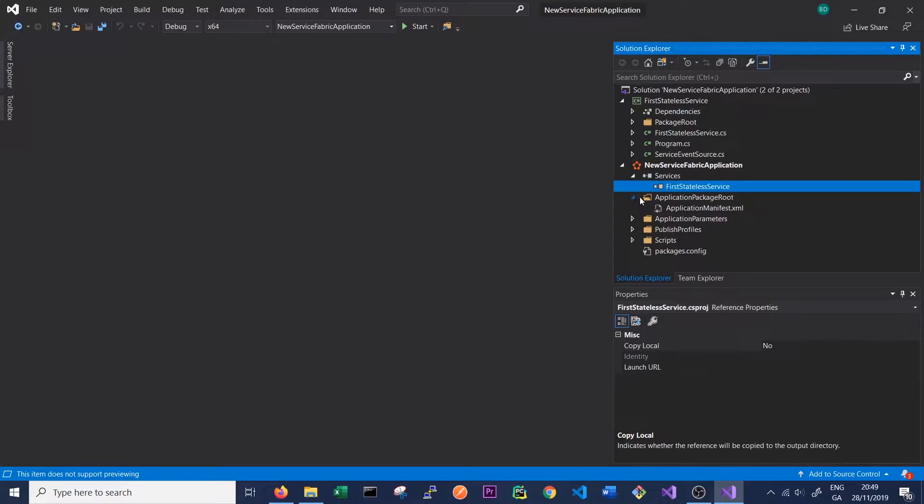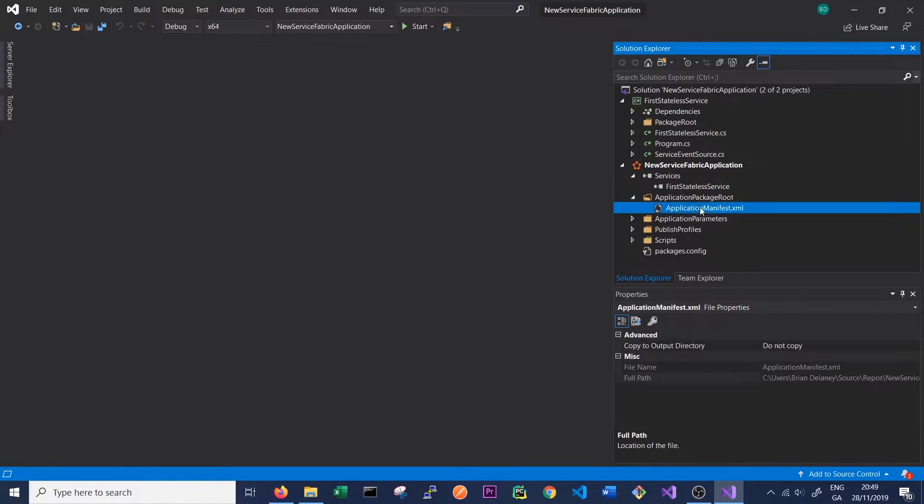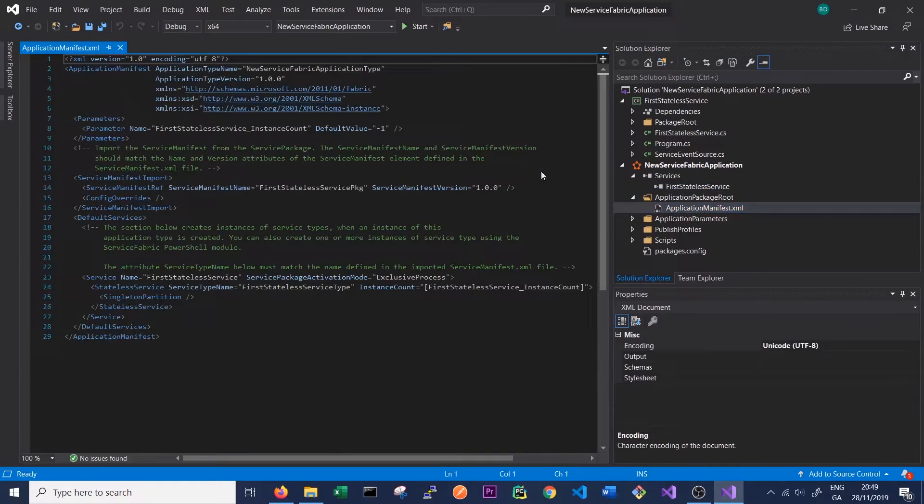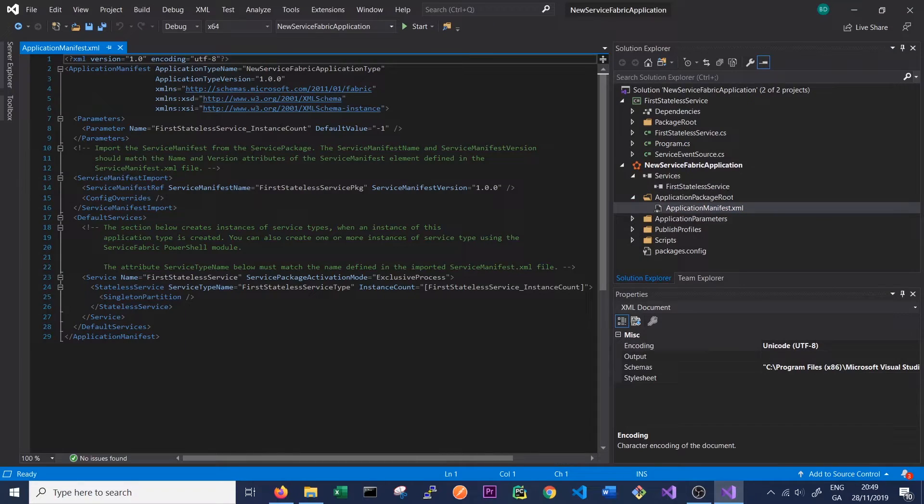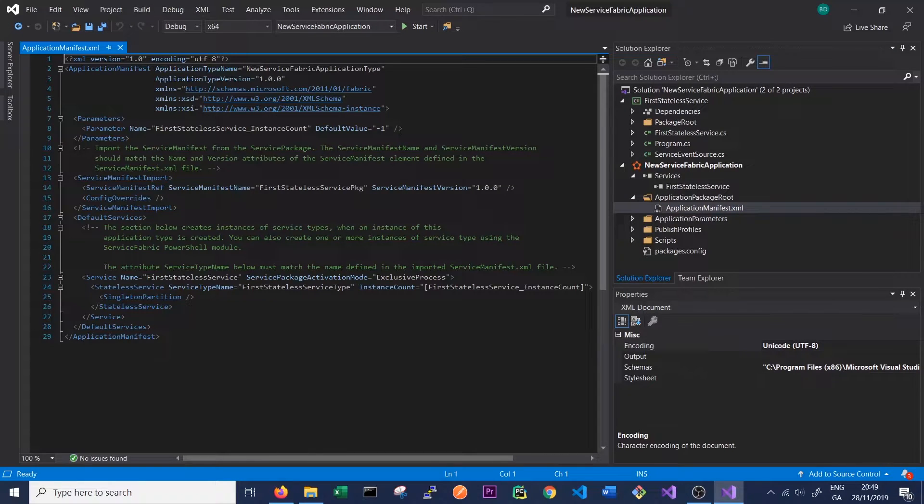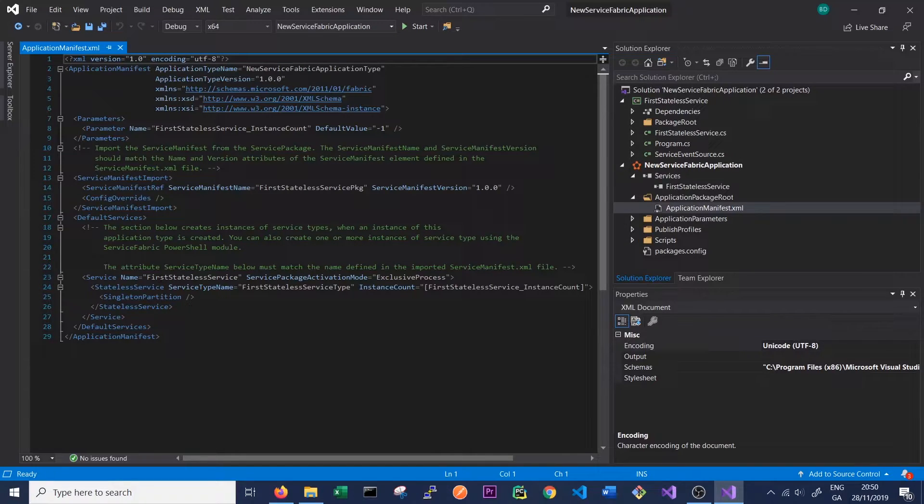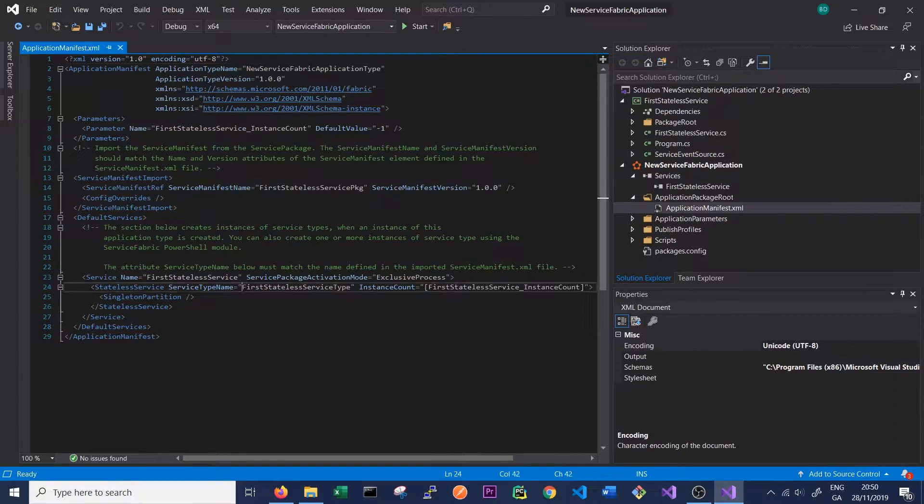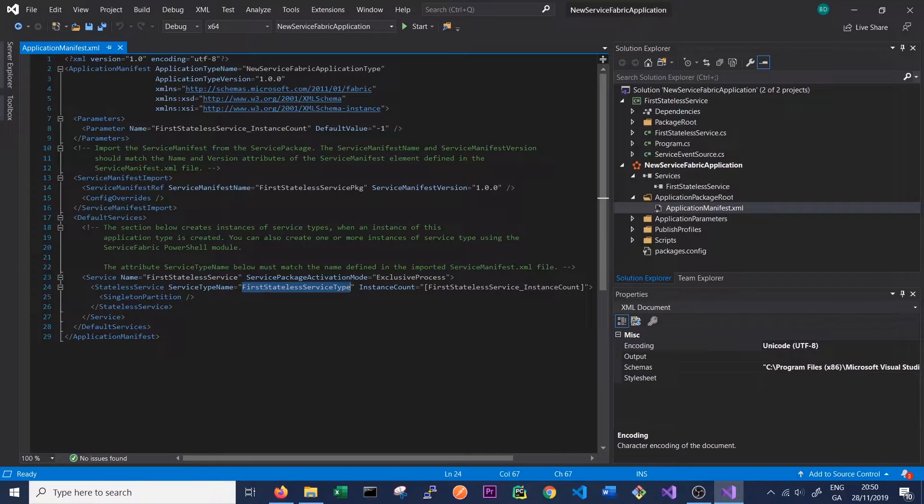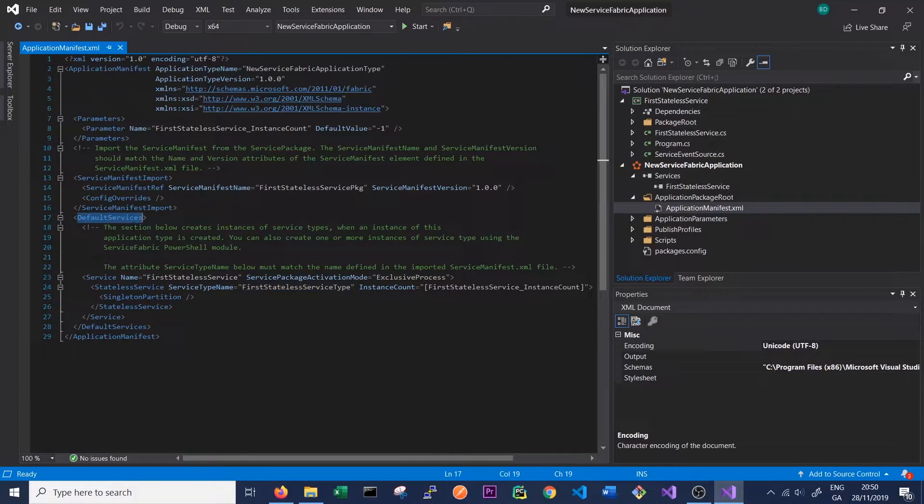There is also an application manifest file in our application which contains all the details and config for our application and it contains references to the services that we're using. In this case you can see the reference here to the First Stateless Service Type. This is in our default services, which means this will be created when our application starts up.